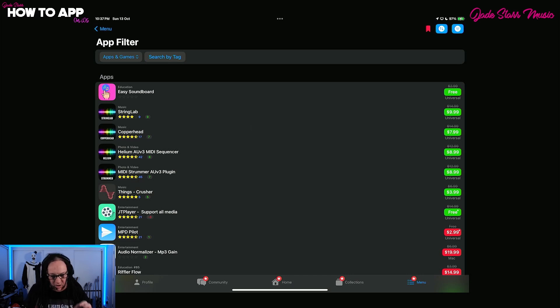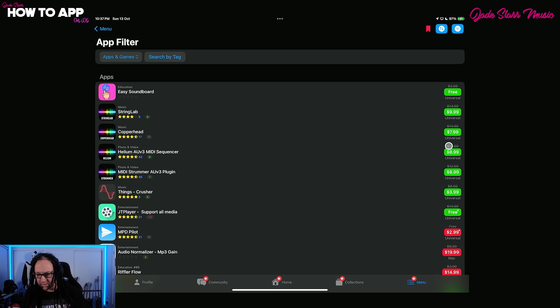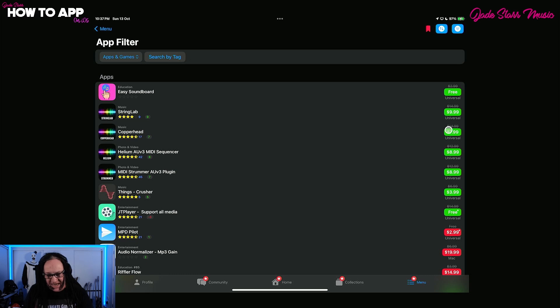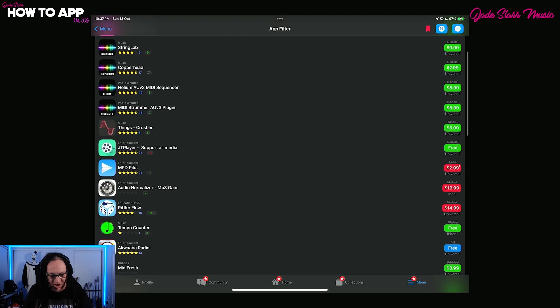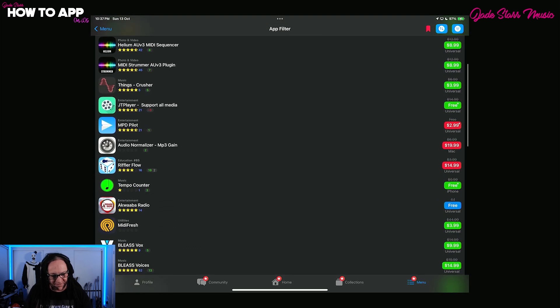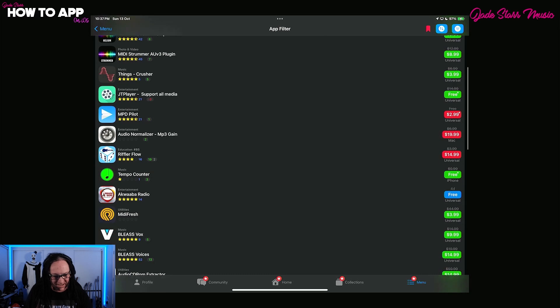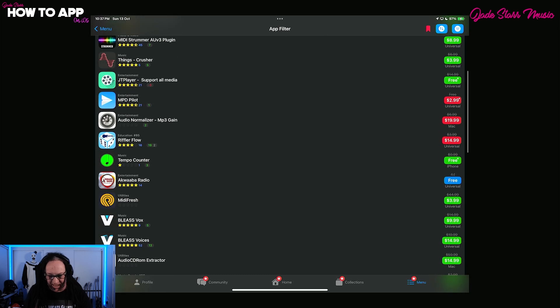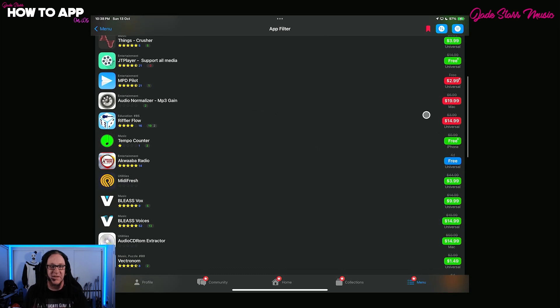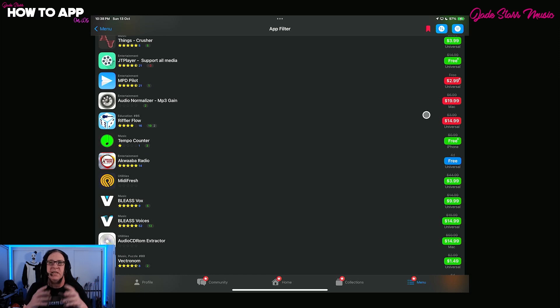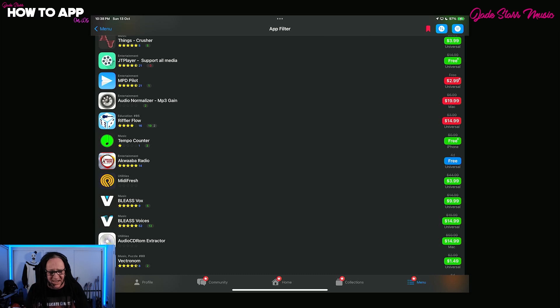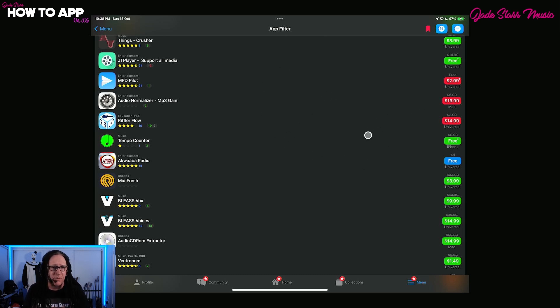So Four Pockets have just entered their weekend sale. Stringlab, Copperhead, Helium, Midistromer, all on sale. A few dollars off to bring them down to a nice easy, easy peasy cost. Things Crusher is on sale. So three bucks off for that. Riffler was on sale. The Riffler Flow and Riffler have been going on sale quite a bit lately, but only for like a day or so. So you've got to be really quick. Got to pay attention. And I mean, if you have AppRaven, you'll be able to do this.